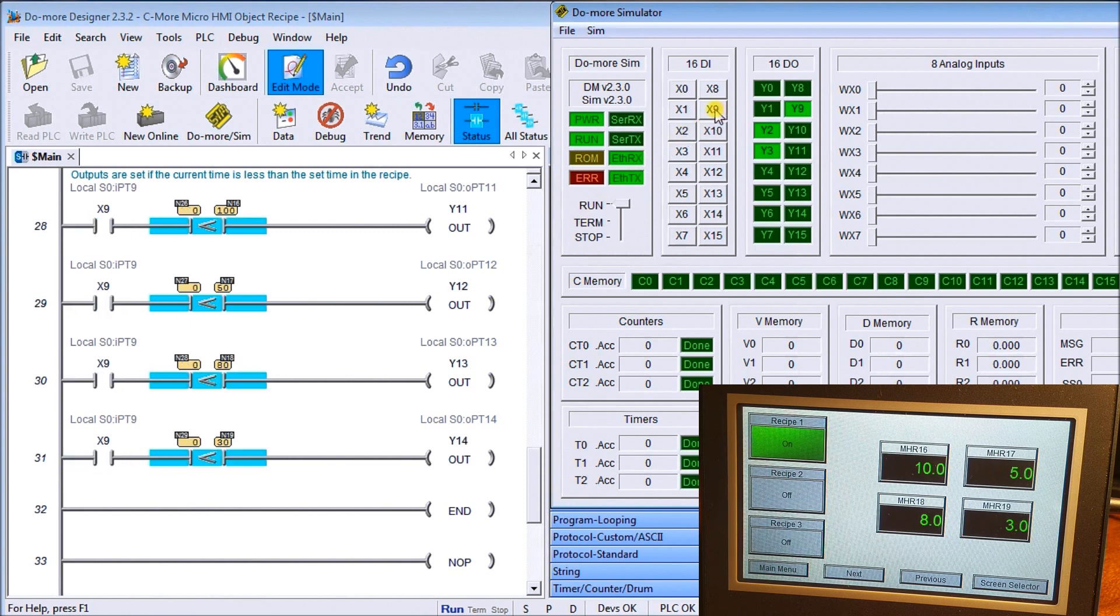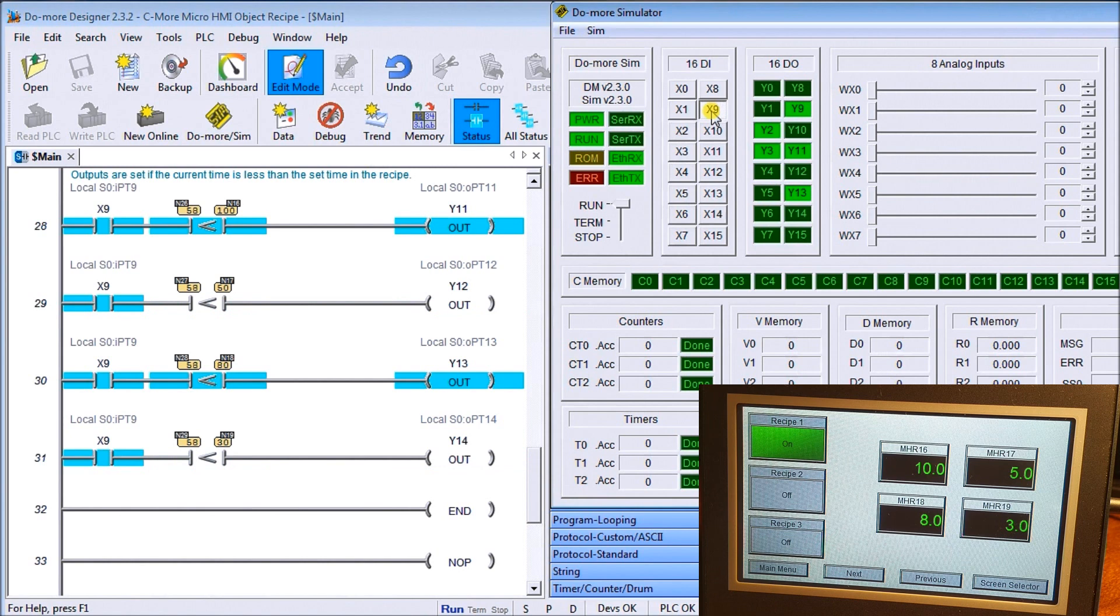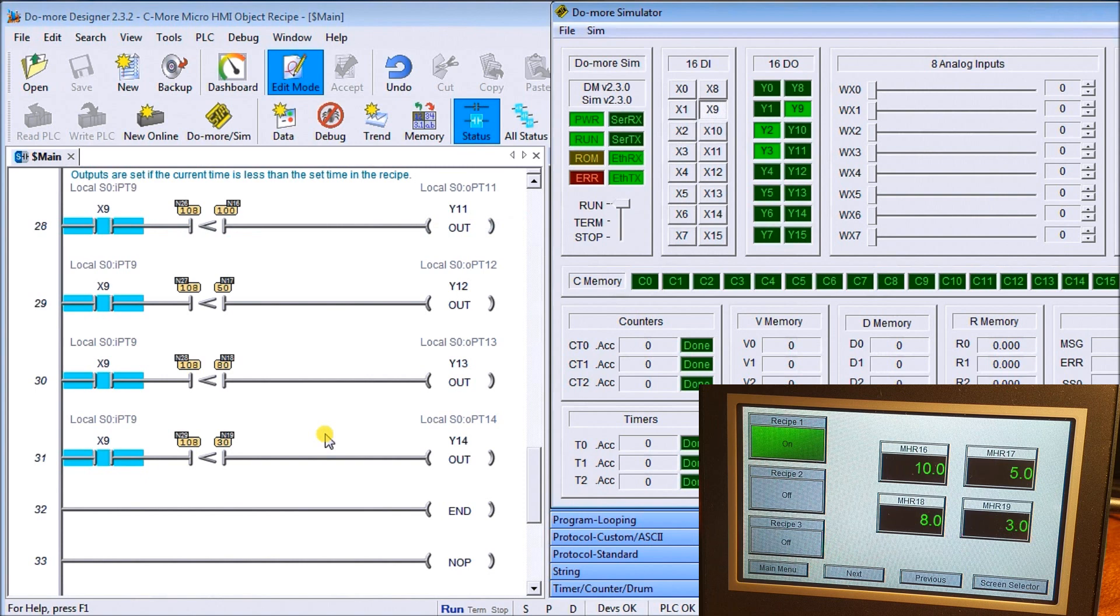If we turn X9 off, you'll see that they zero all out and then we can start again. So this could be like adding ingredients into a batch file or something like that from our controller in a different sequence. Now once we've finished with that one, let's try recipe number two.